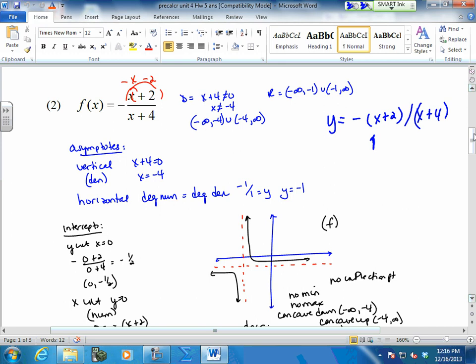Now we have a domain restriction. You can kind of tell in your calculator where your domain restriction is going to be. Again, you can look to see where your errors are for your x values, and you can almost tell when you graph this that something's going on to cause your end behaviors to go differently.